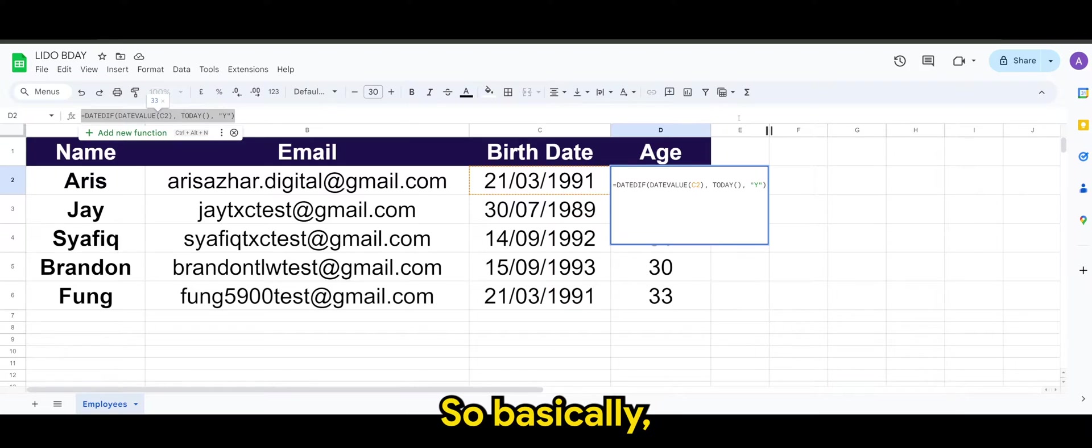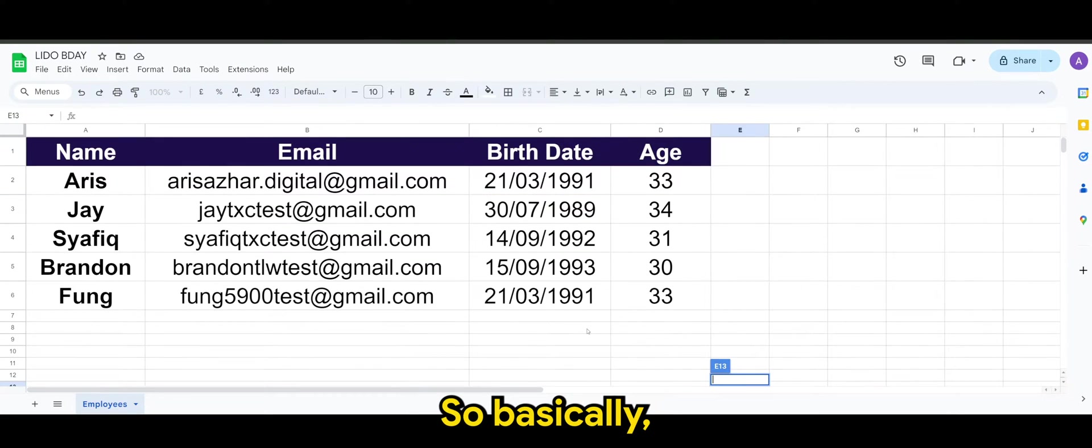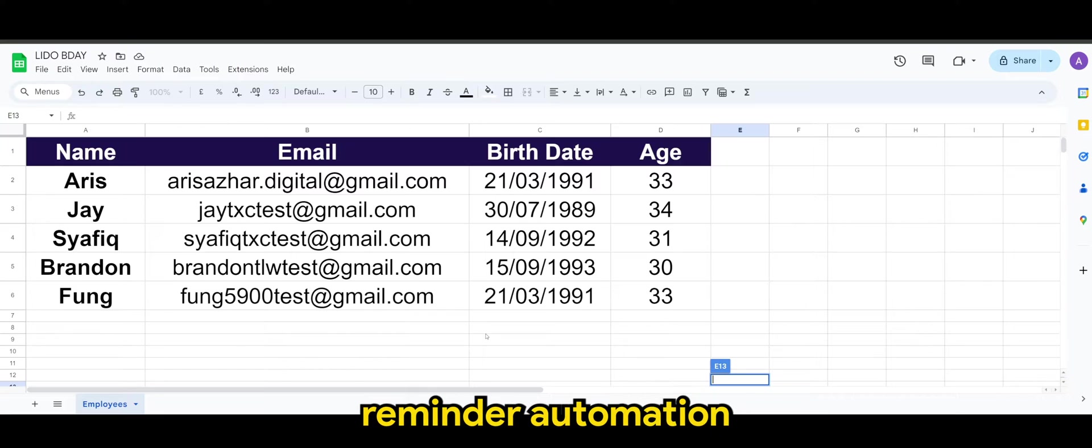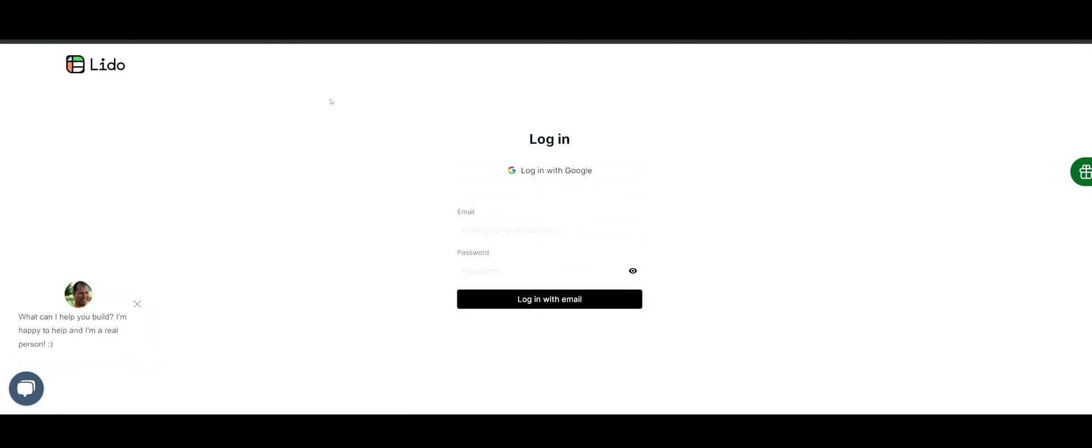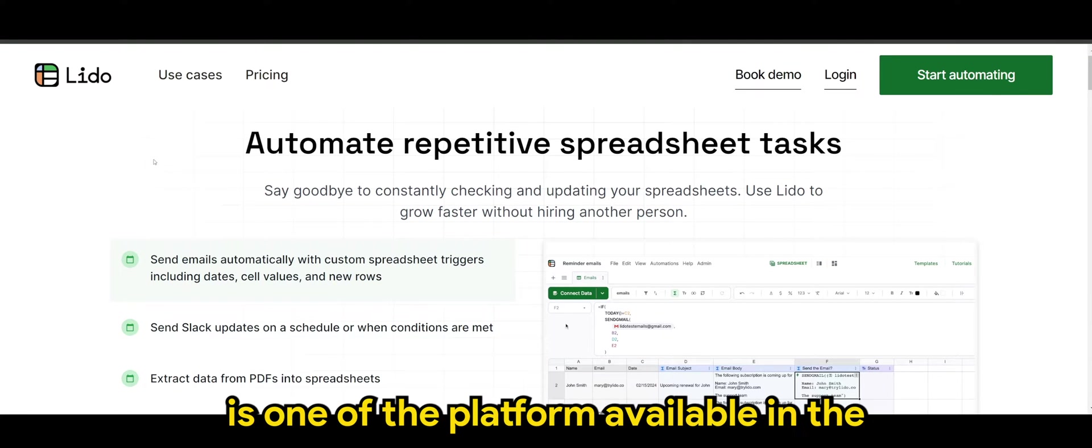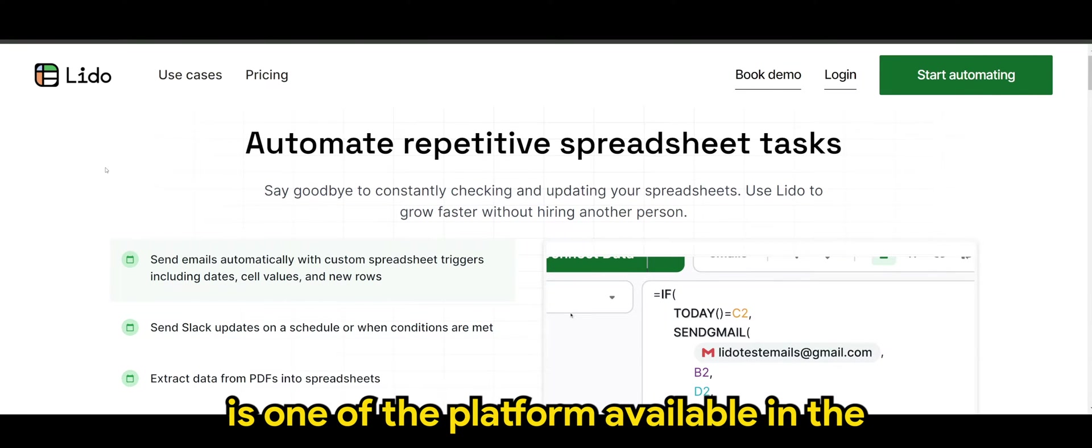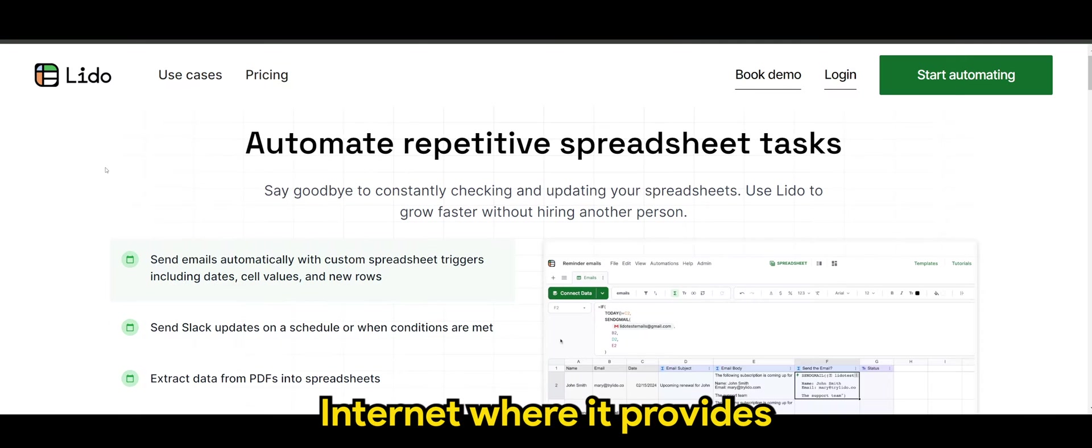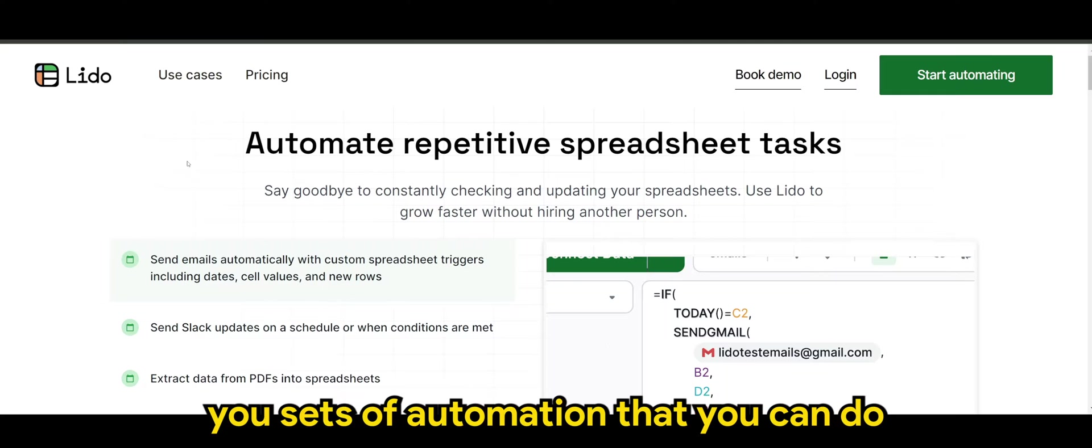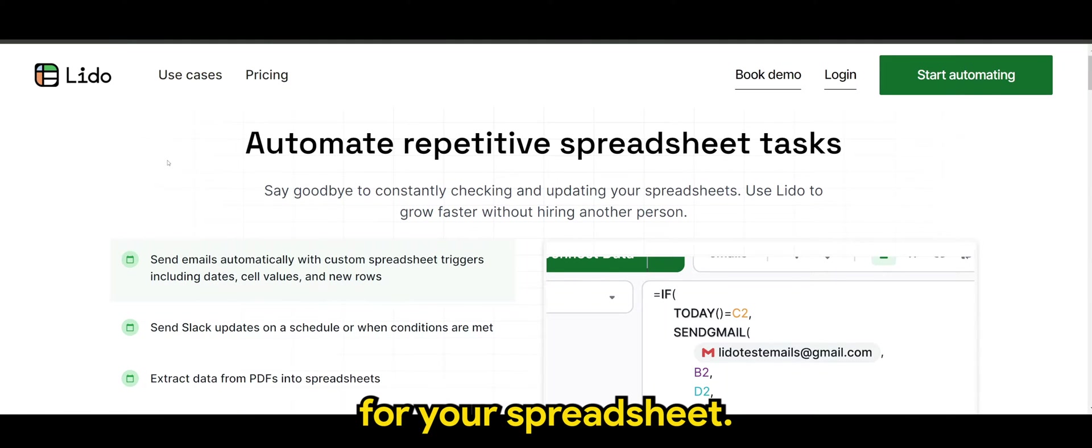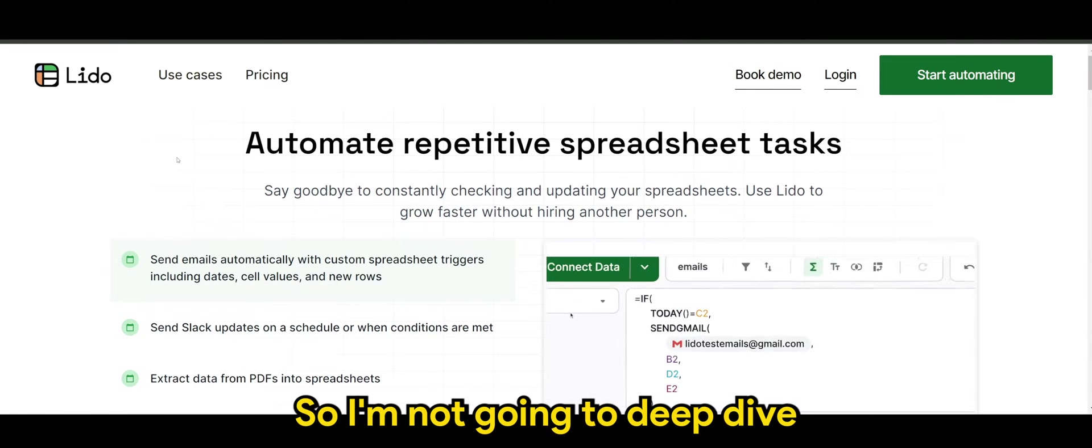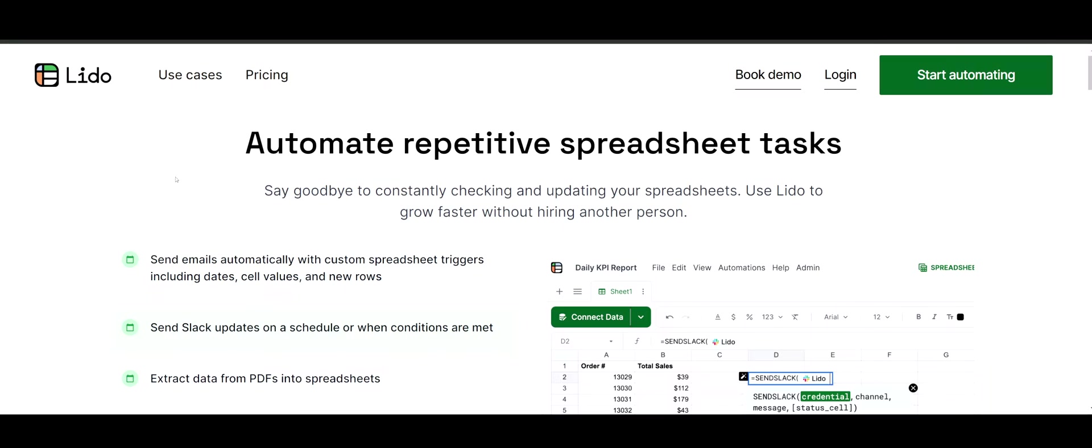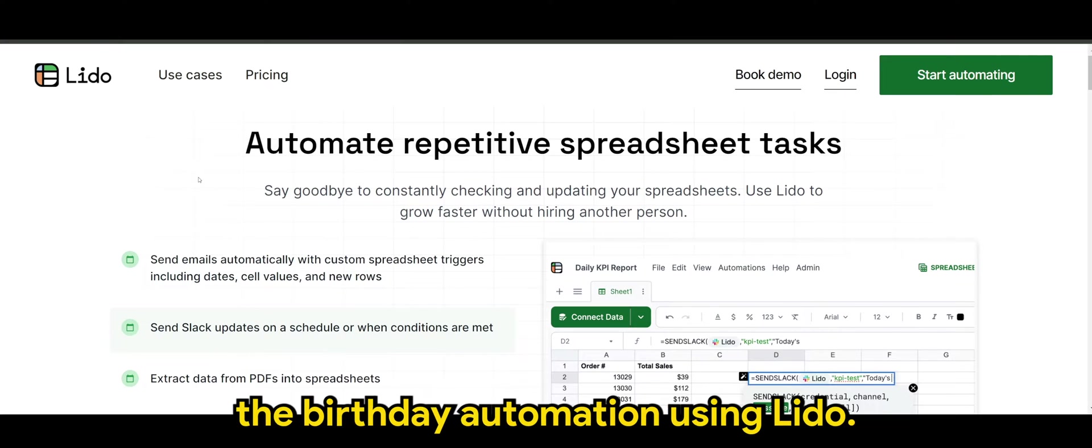Alright, so basically right now I want to do a birthday reminder automation using a platform called Lido. So Lido is one of the platforms available on the internet where it provides you sets of automation that you can do for your spreadsheet.